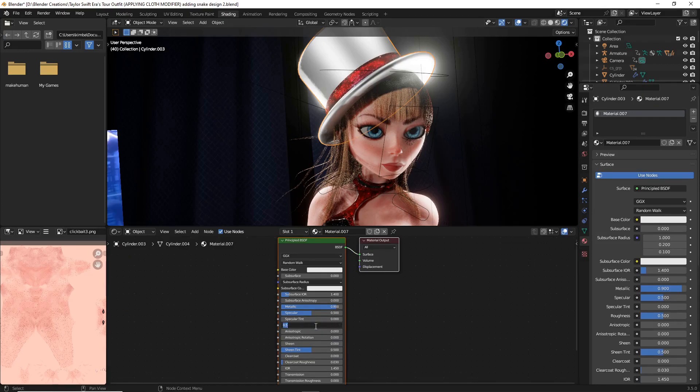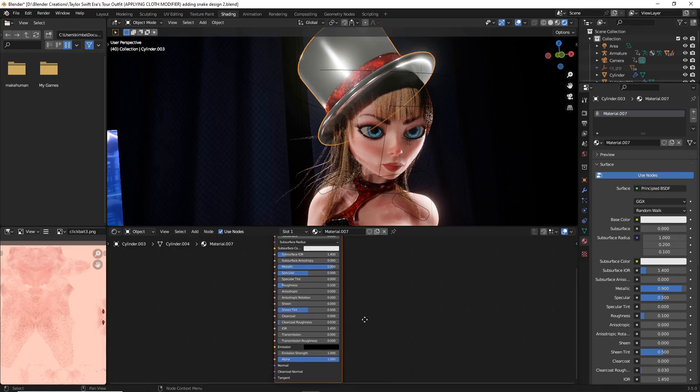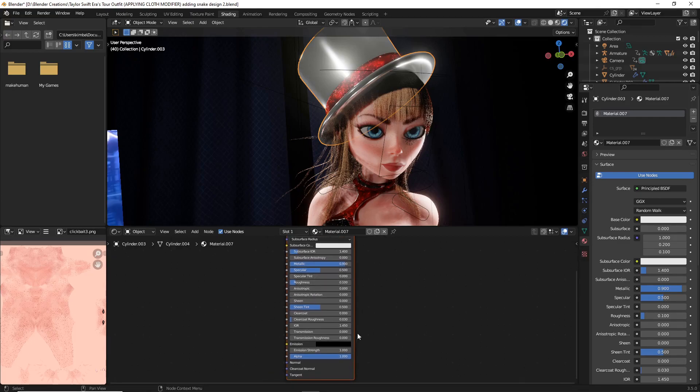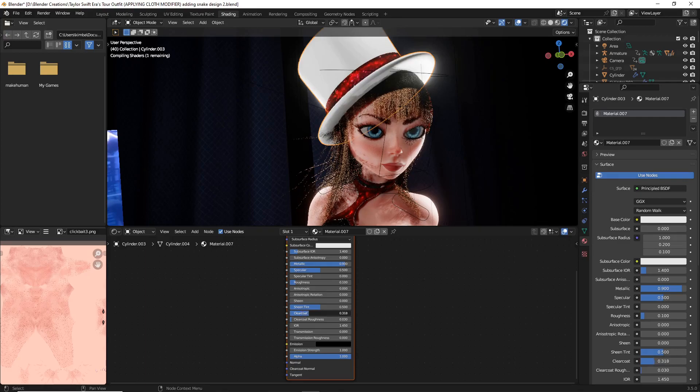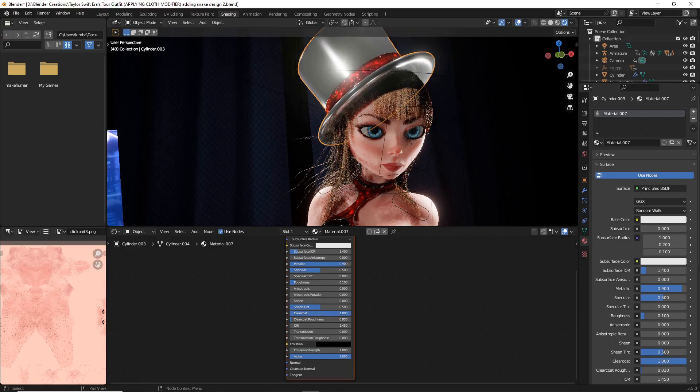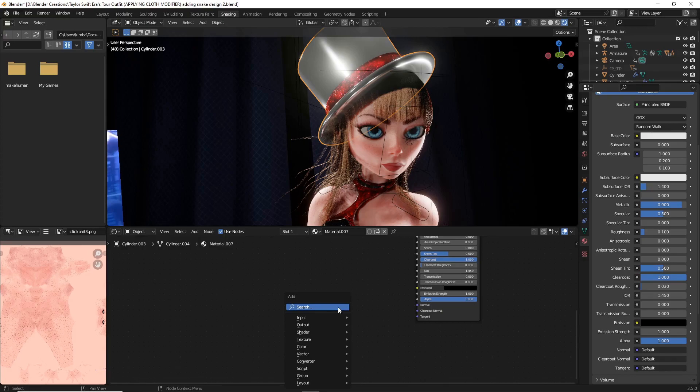At this point we're going to mess with something that most likely you haven't messed with too much in the material tab, and that is the clear coat. We're going to actually turn up this clear coat all the way for this object.